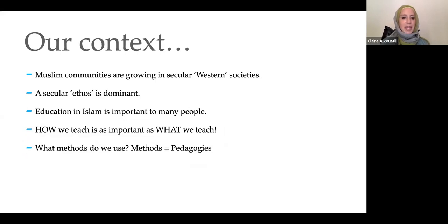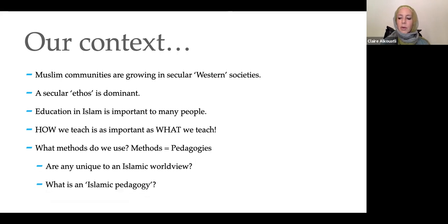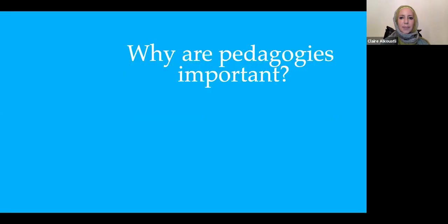So I'm going to be inquiring into the methods we use, or the pedagogies. I'm wondering: are there any unique to an Islamic worldview, and what would be an Islamic pedagogy? So why are pedagogies important in the first place?